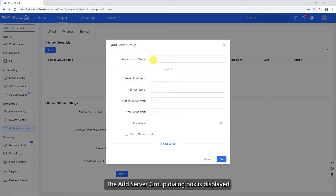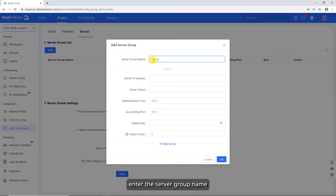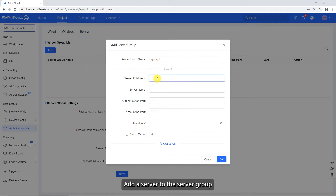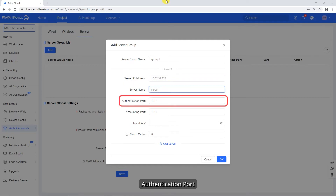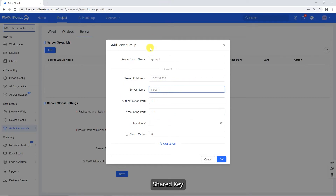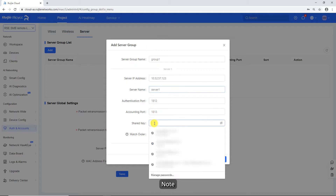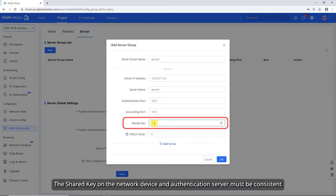The Add Server Group dialog box is displayed. Enter the server group name. Add a server to the server group and set the server IP address, server name, authentication port, accounting port, shared key, and match order. Note: the shared key on the network device and authentication server must be consistent.